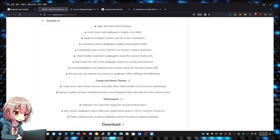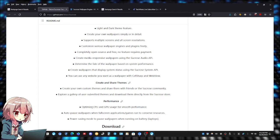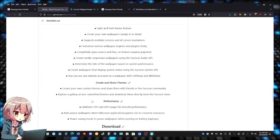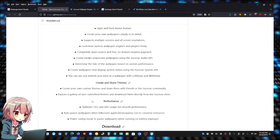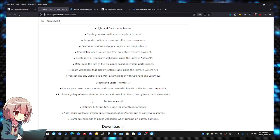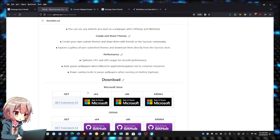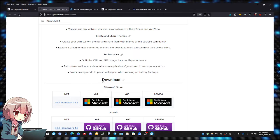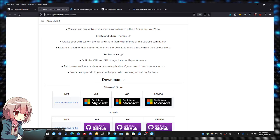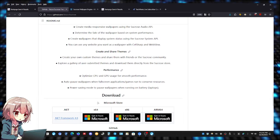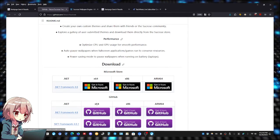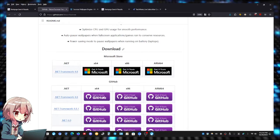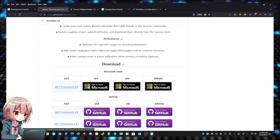You can also create and share your own themes. As far as performance goes, it's optimized for your CPU and GPU usage for a smoother experience. To download it, like I said, you can download it from the Microsoft Store or you can just get the exe from GitHub right here.